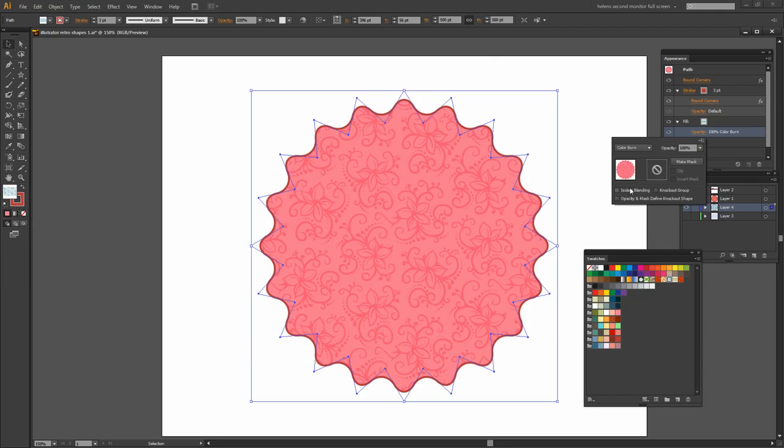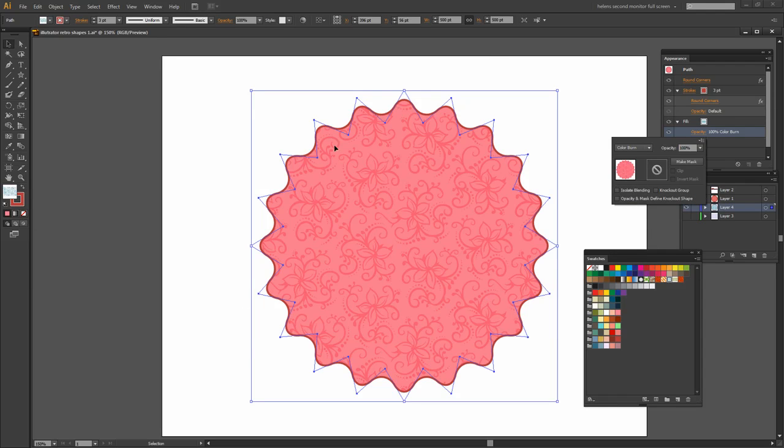So let's just open the Opacity here and what I can do is I can blend the pattern in with the color underneath. And Color Burn is a good option for this. I'm now getting the pattern but also the original color.